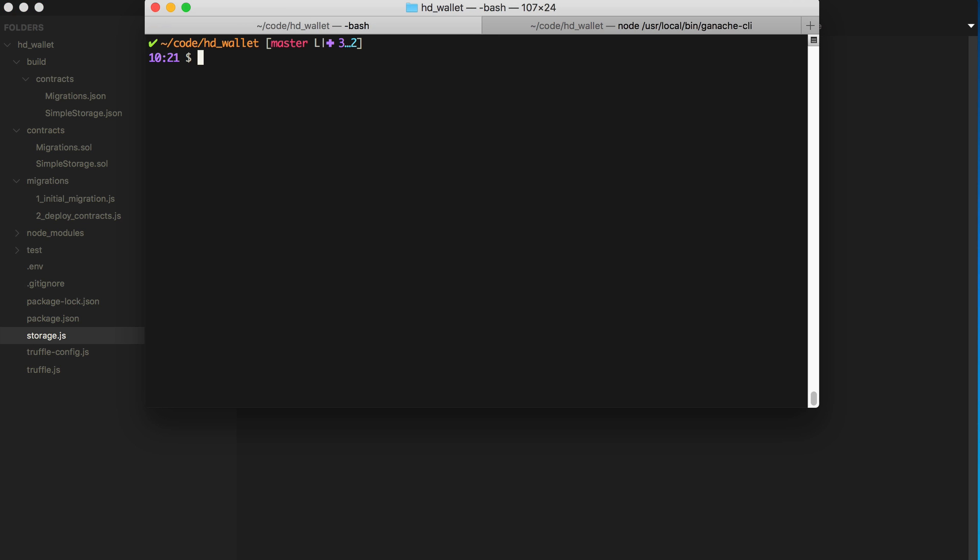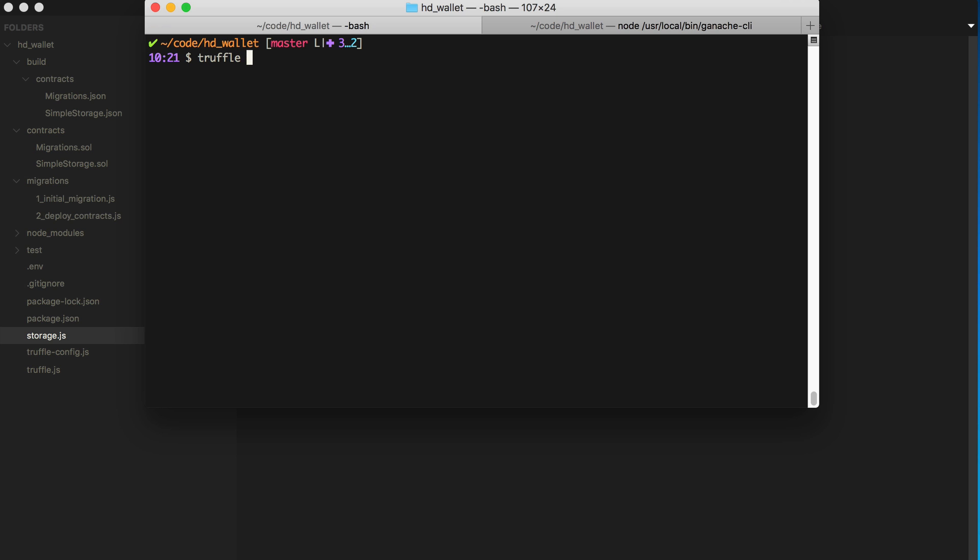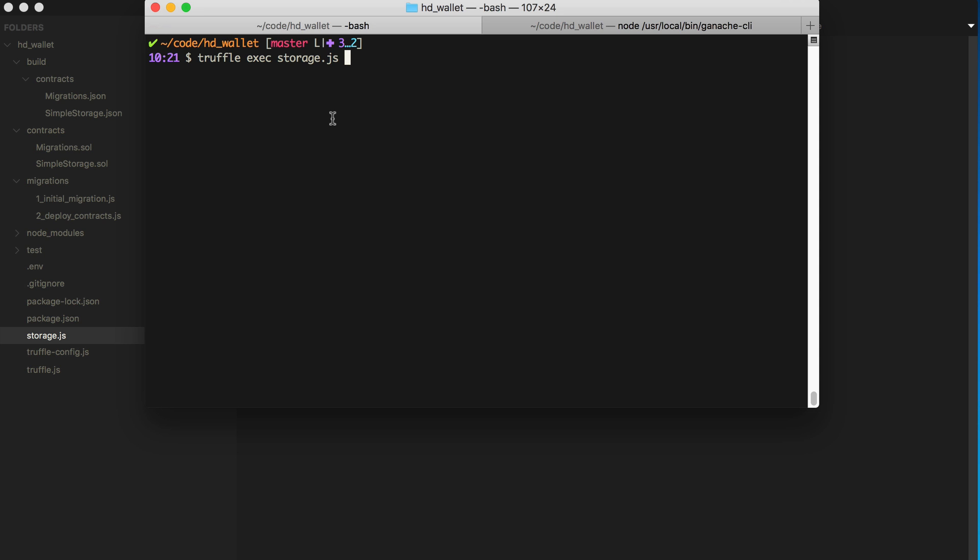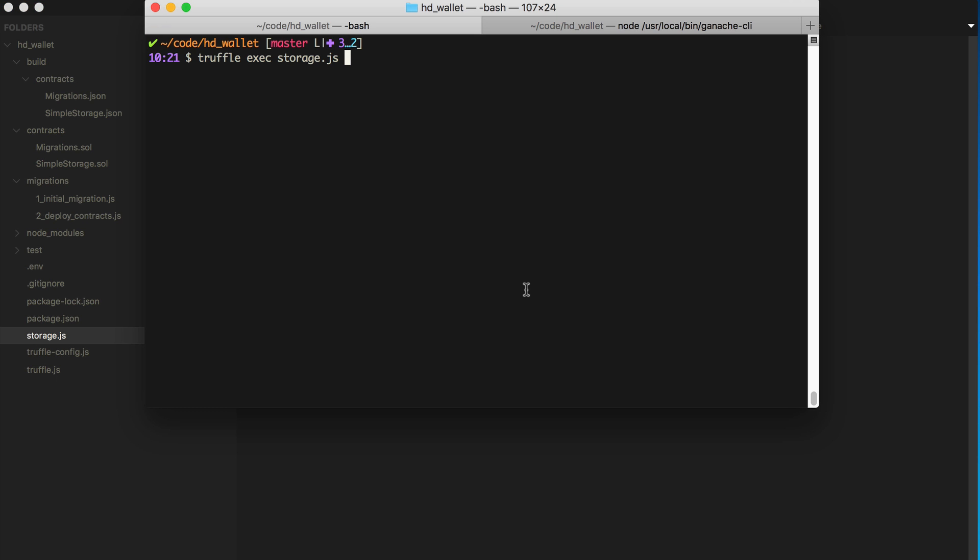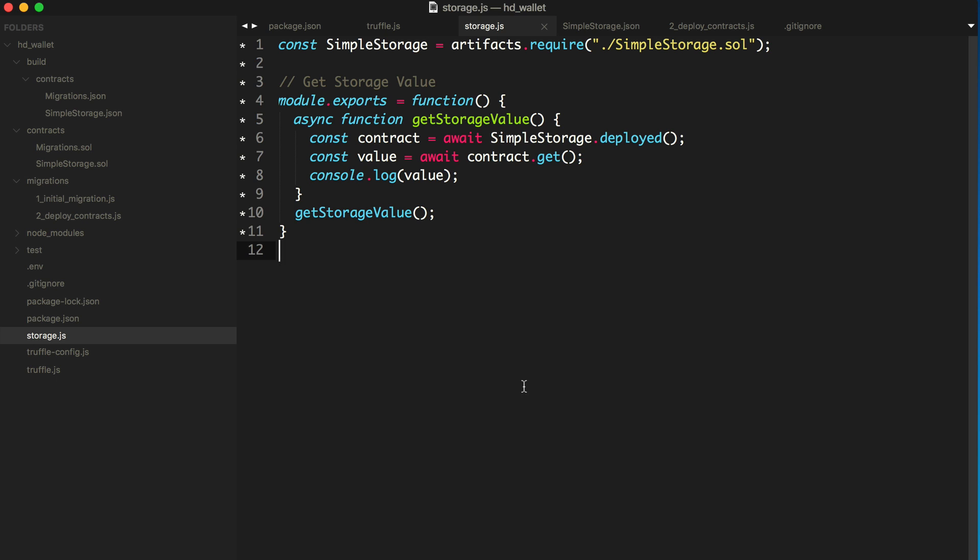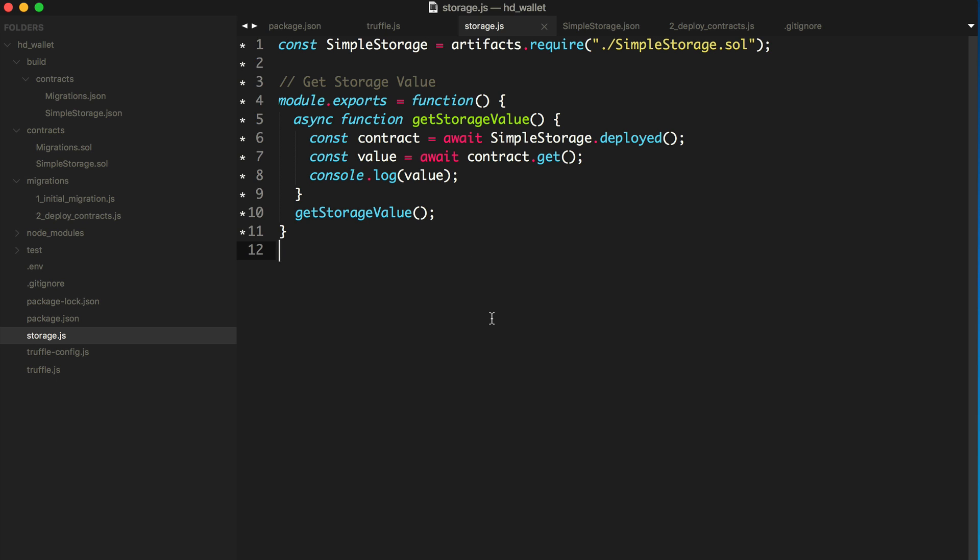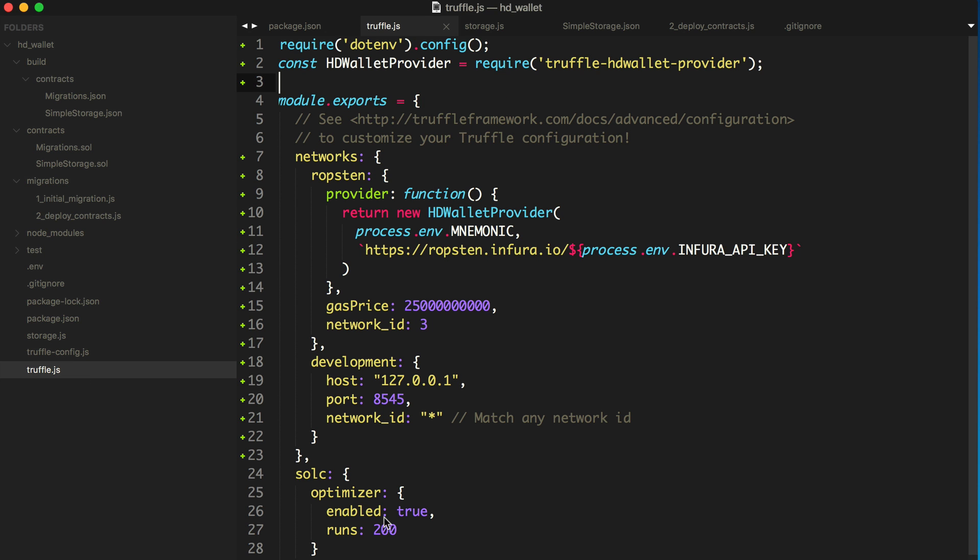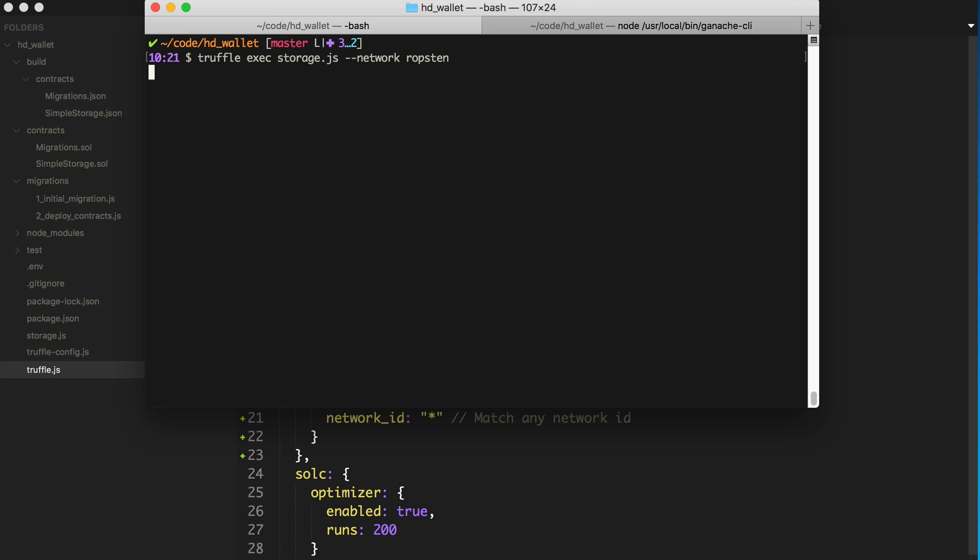And what's really nice is Truffle allows you to run script files like this with the Truffle, I believe it's Truffle exec, and you just pass the file name, so storage.js. Now what's also really nice is just like these other Truffle commands, you can specify the environment that you want this to execute in or specifically the network. So I can pass --network. I can run this script on our development network or the main network or Ropsten test network, whatever you've defined inside your Truffle.js file. That's an environment you can run this script in. All right. So let's give it a whirl and see if it worked.